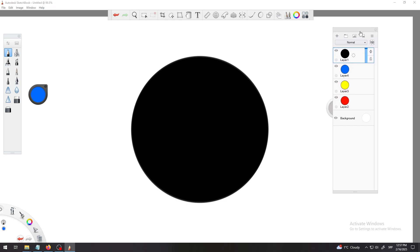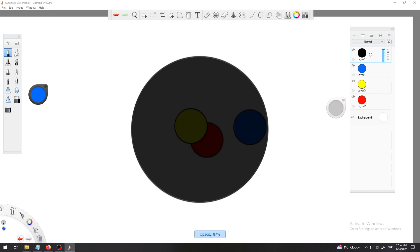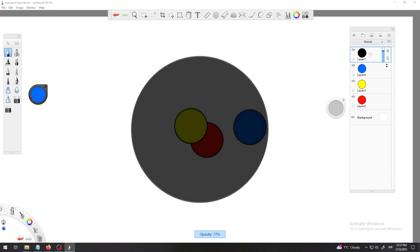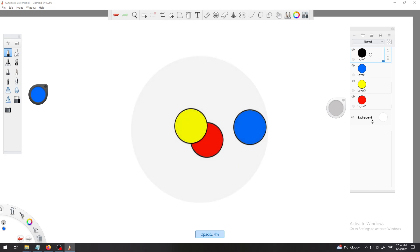Look now at my black circle, it becomes transparent and now I can clearly see all of my circles below. I can go all the way down to zero to make it completely invisible.